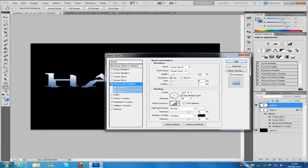And then we are going to go down to angle. Now we are going to put the angle at minus 127 and altitude 30.